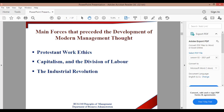There are main forces that preceded the development of modern management. These include the Protestant work ethic, capitalism, and division of labor.